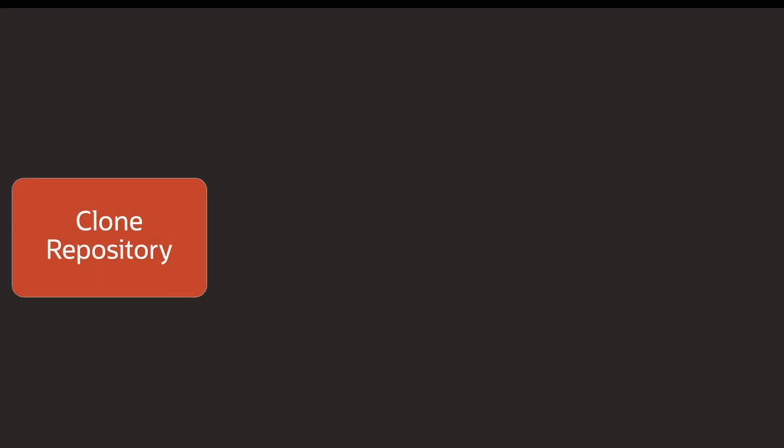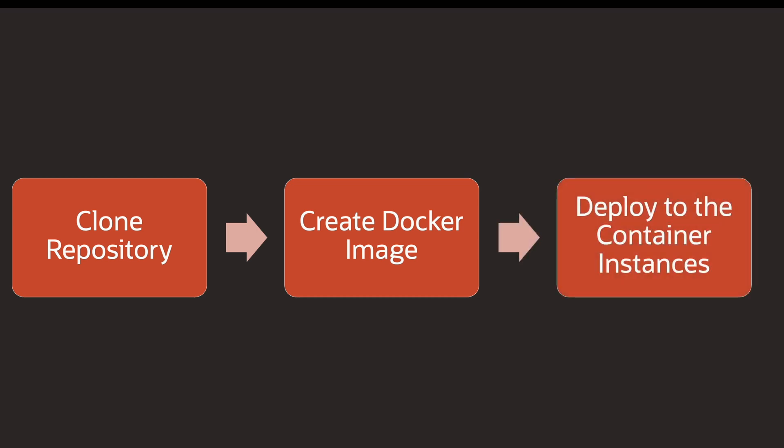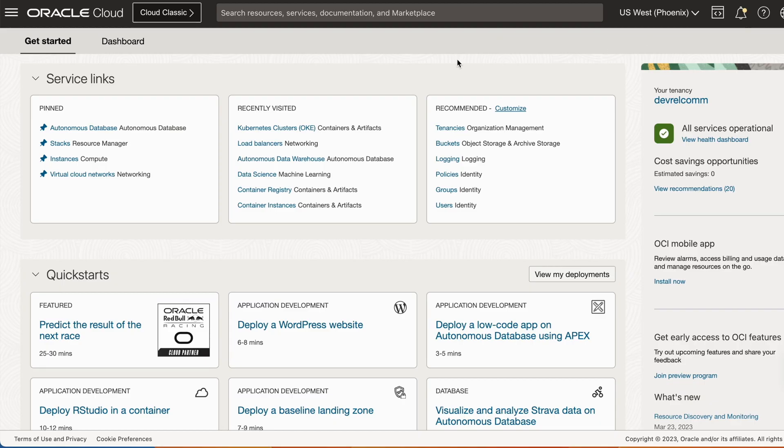So this tutorial is going to be split into three parts. First, we're going to clone the repository into our OCI console. Then, we're going to build our Docker image and push it into our container registry. Finally, we're going to end up on deploying into the container instances. Let's take it away.